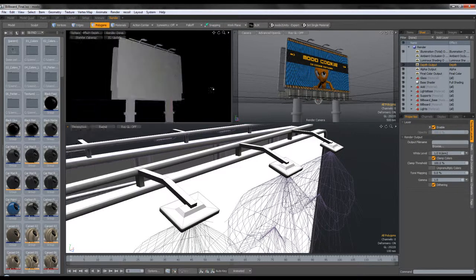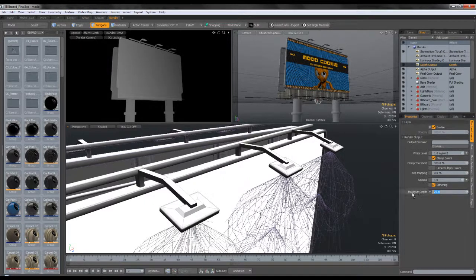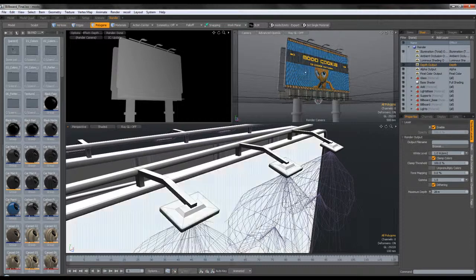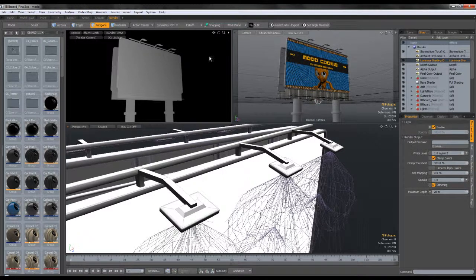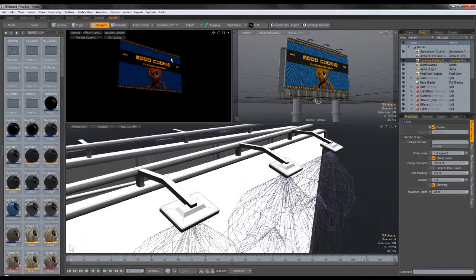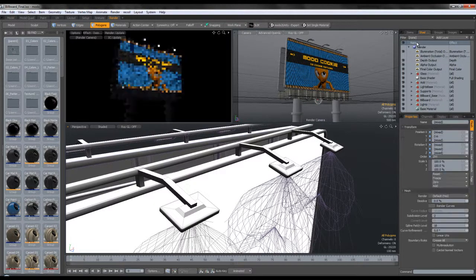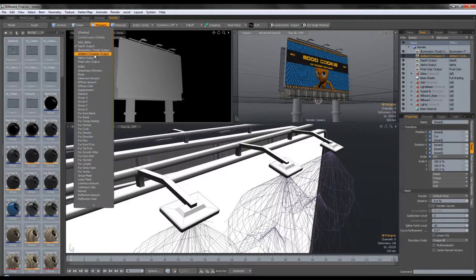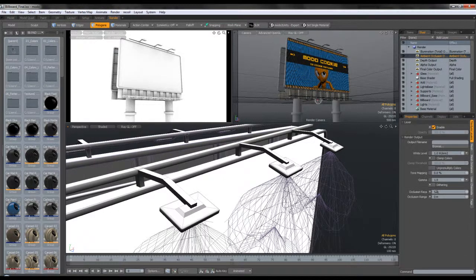Next I have the depth output, which has around 28 meters. You can go higher or lower, but I found that 28 meters works very well since I have almost everything — every color in the grayscale. Next I have luminous shading, which in the end I didn't use because it didn't give me the desired result. And then I have ambient occlusion, which is pretty basic: 128 rays with zero meters.